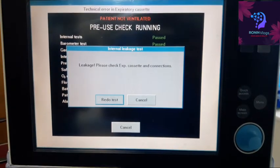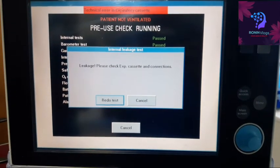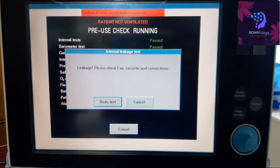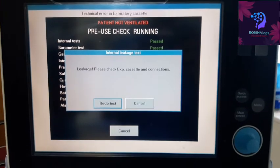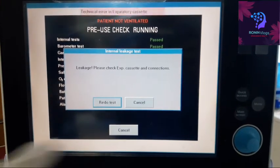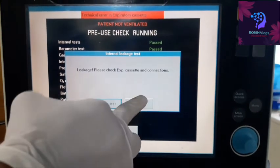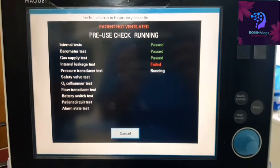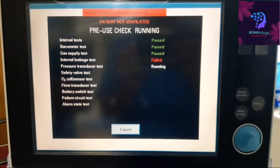There is a leakage. I have to cancel and then clean the expiratory cassette.